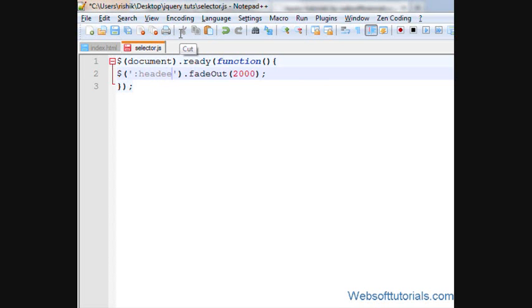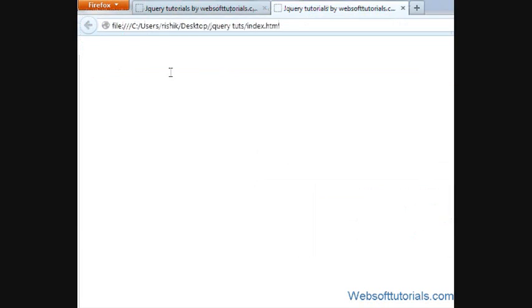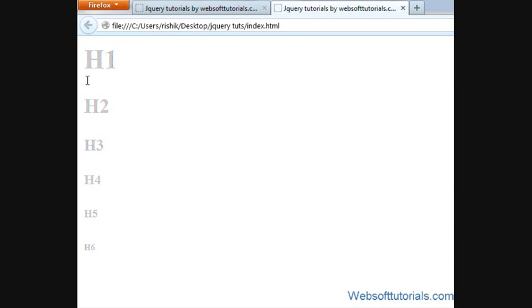I'll write colon, header, colon and then header. If I will refresh, now you can see jQuery is applied to all heading tags using header selector.